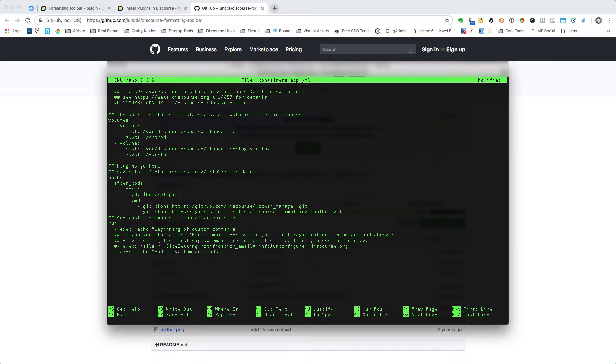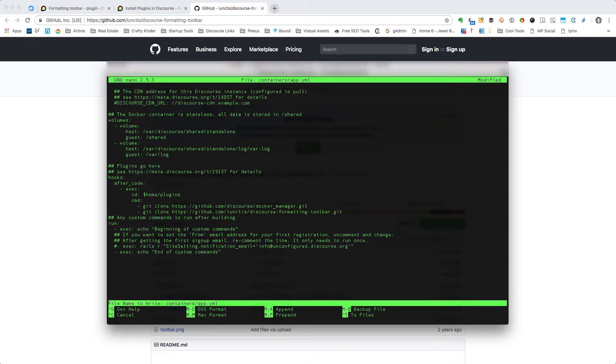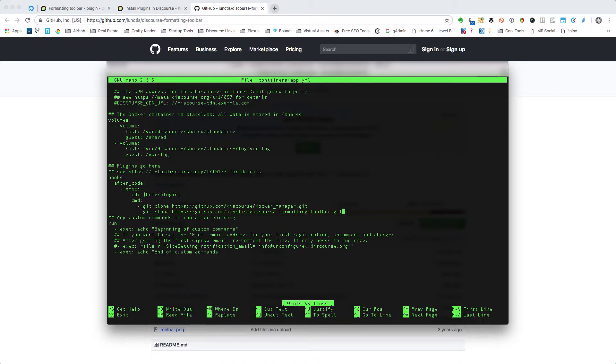The next thing that we'll do is save the file, which we can press Ctrl+O to save it. It says 'file name to write: containers/app.yml' and we are going to just press Enter to say yes. And then the next thing we'll do is press Ctrl+X to exit.